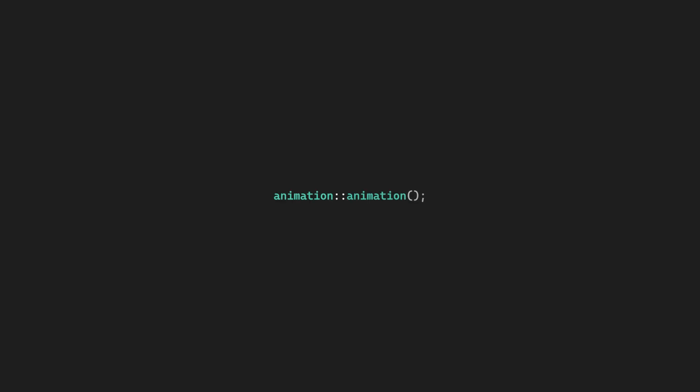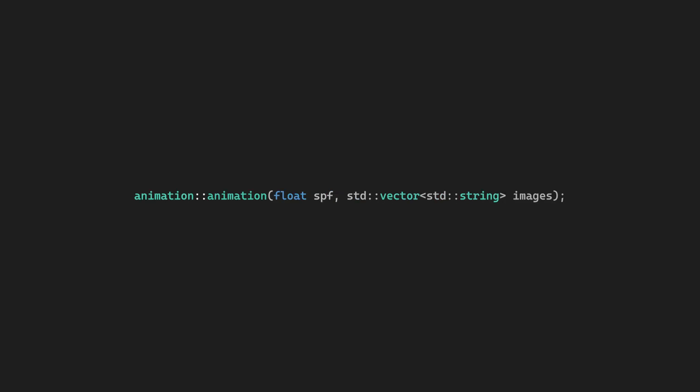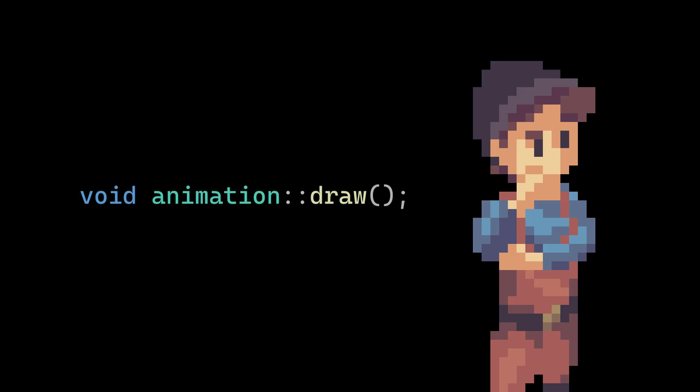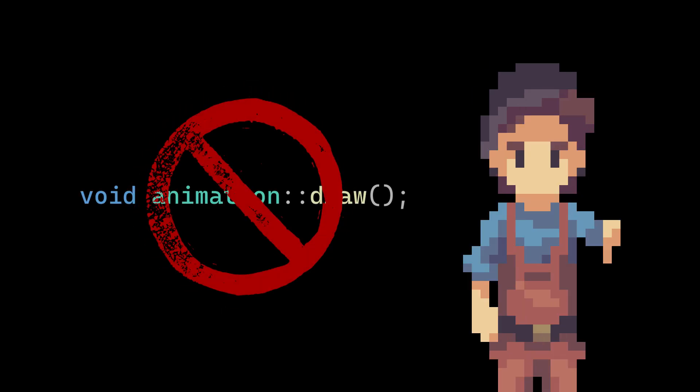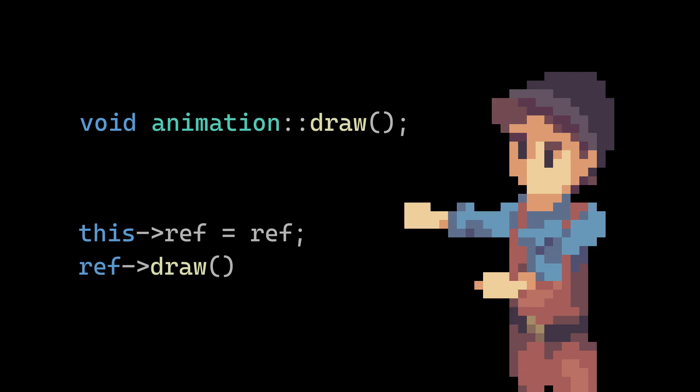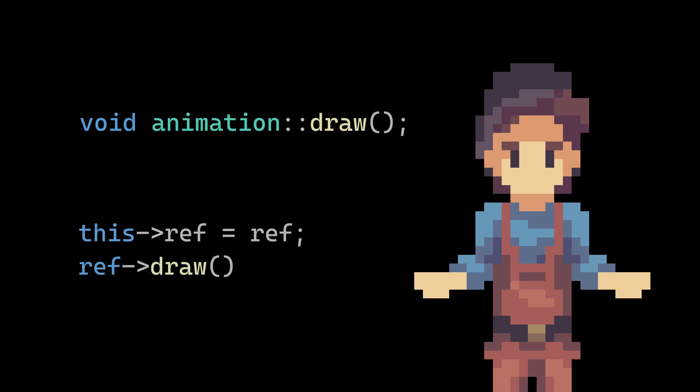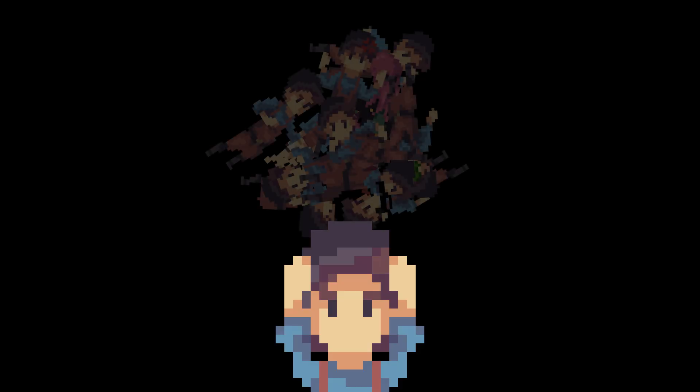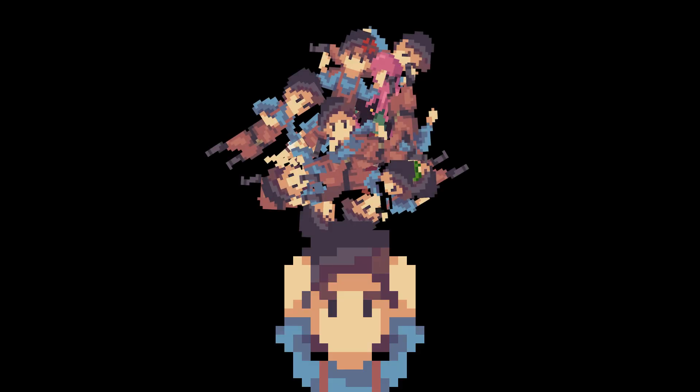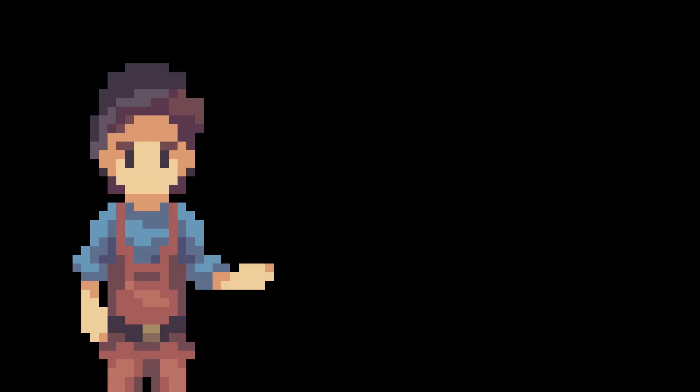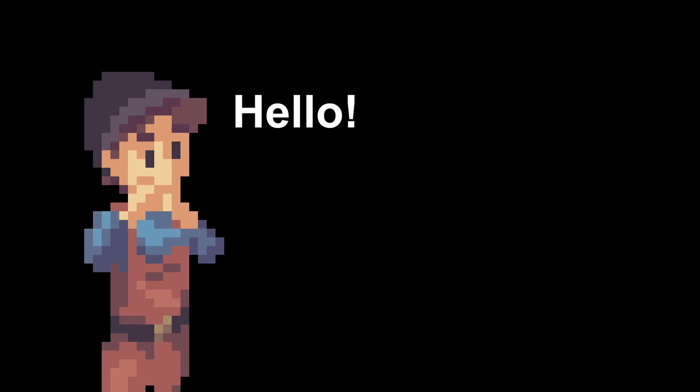Firstly, I call the constructor function, which takes in a few inputs: the seconds per frame, list of images which is just a list of strings, a reference, the current image, if the animation would loop, and finally, a location vector. For some reason, I set up the animation class to not have a draw function. Instead, I asked for a reference image. I have no idea why I did this. It makes it so much more confusing. I was dumb. Then all the information would be saved in memory until I needed it. Then I would call the start function.